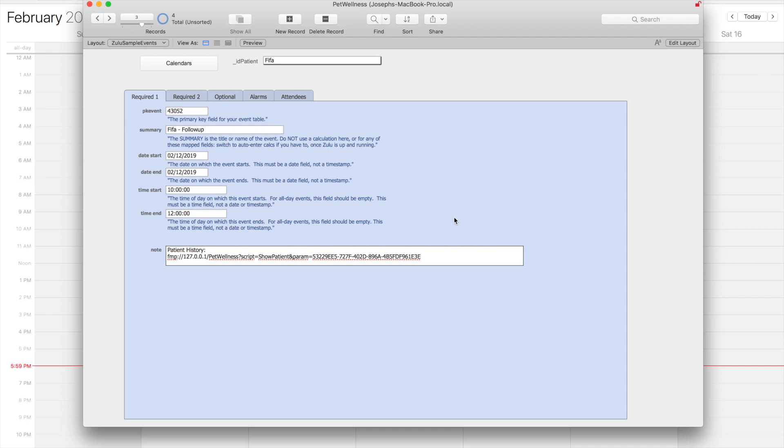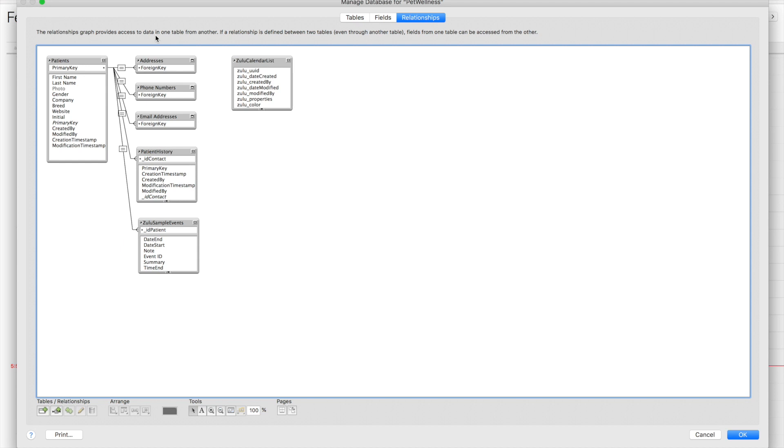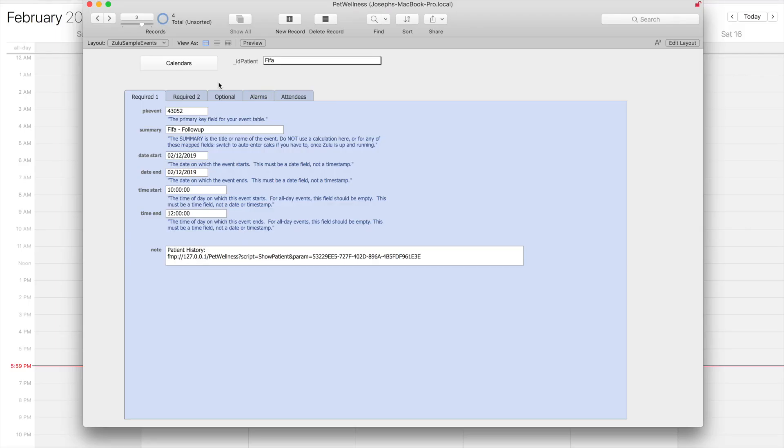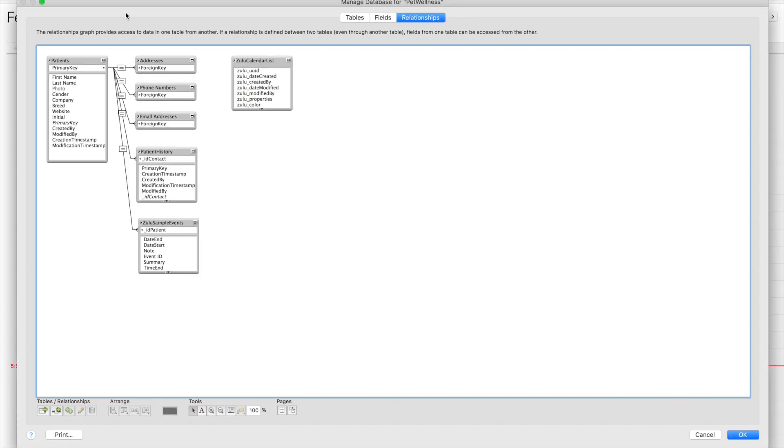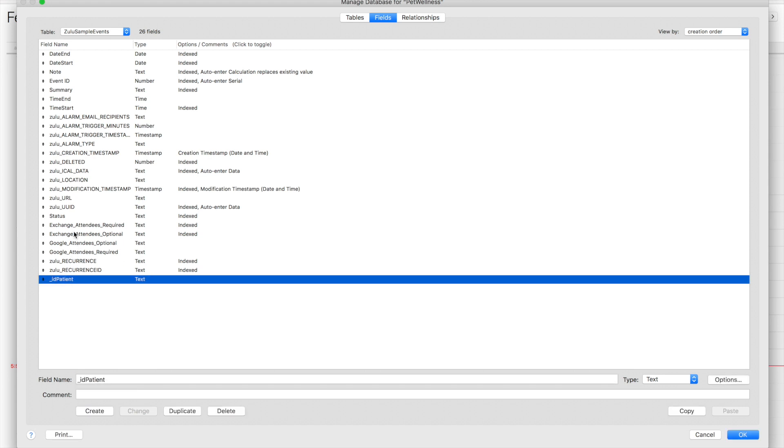You can see we're following the FMP URL protocol. Just to give you an idea of how you might generate that, I have my events table linked to my patients table via this relationship, so I have the ID of the patient stored in my events table. That's going to let me create a calculation that will automatically derive this URL as soon as I link up this event to the right patient.